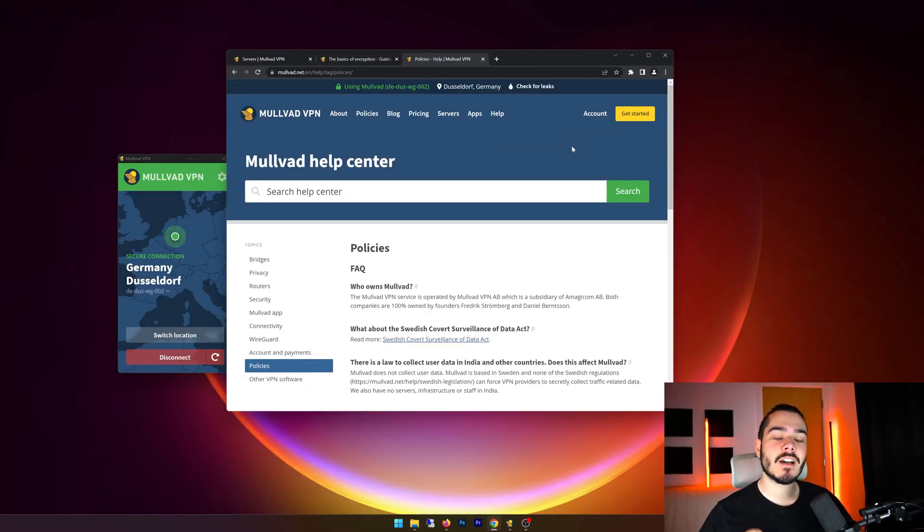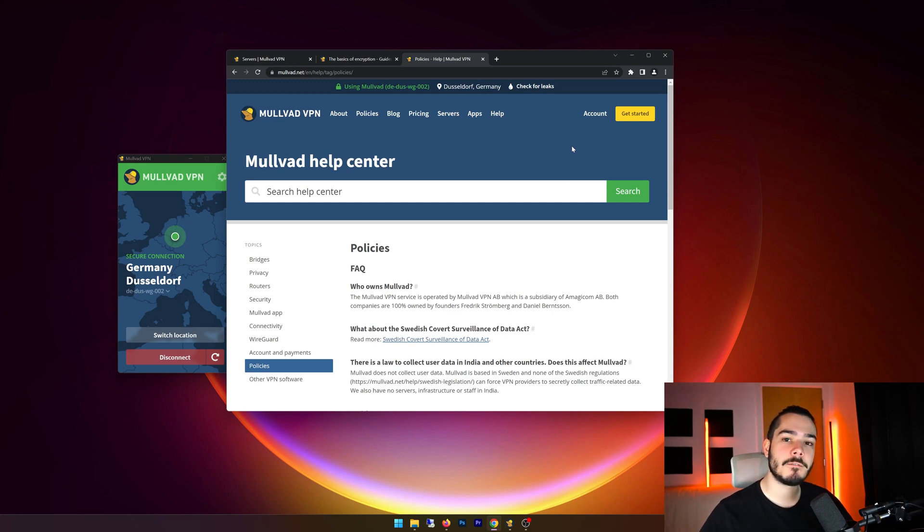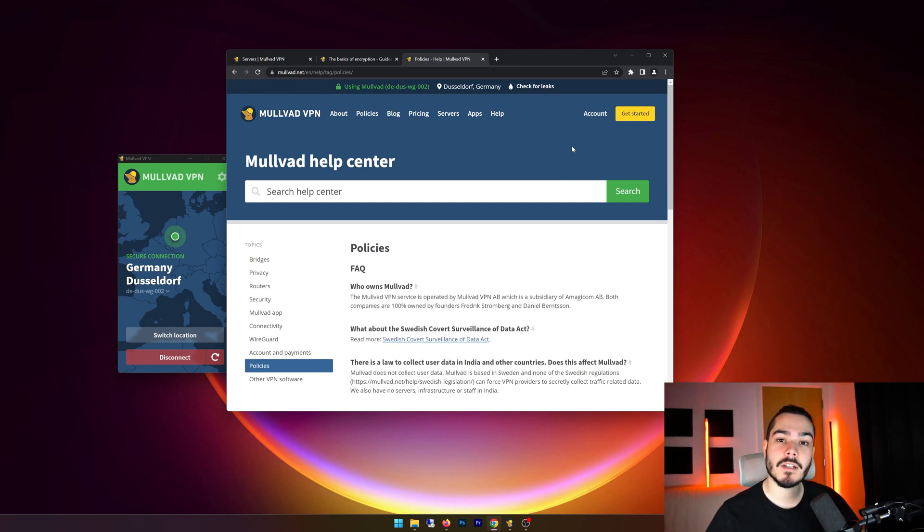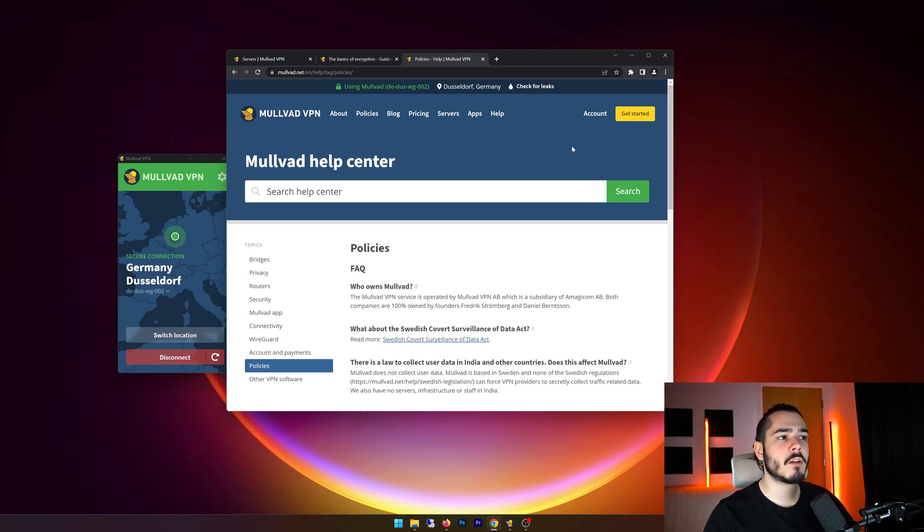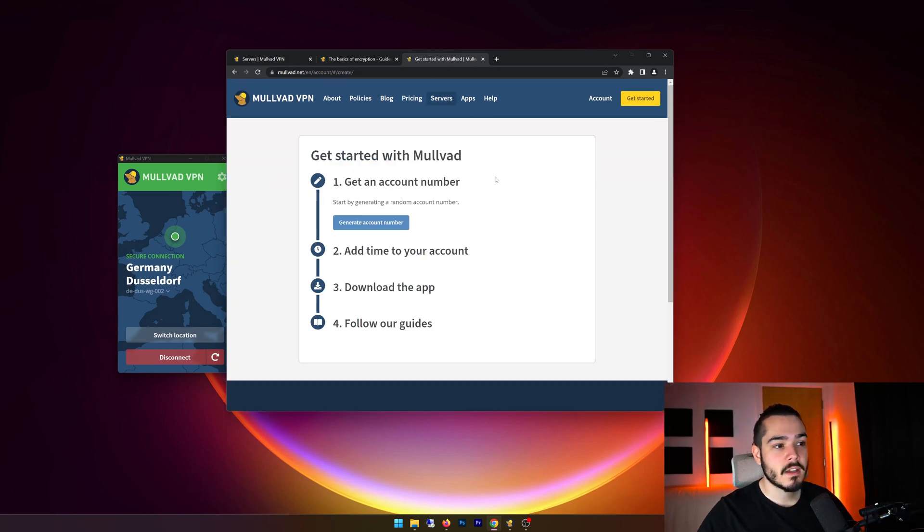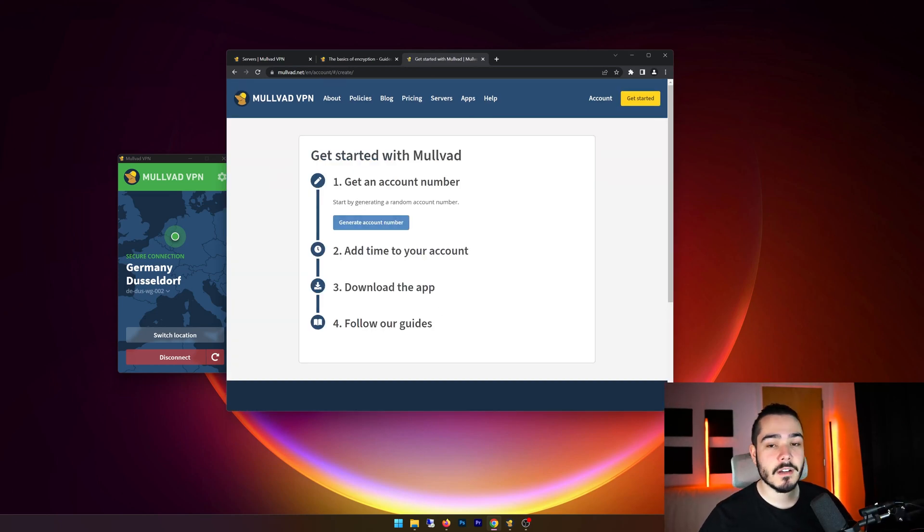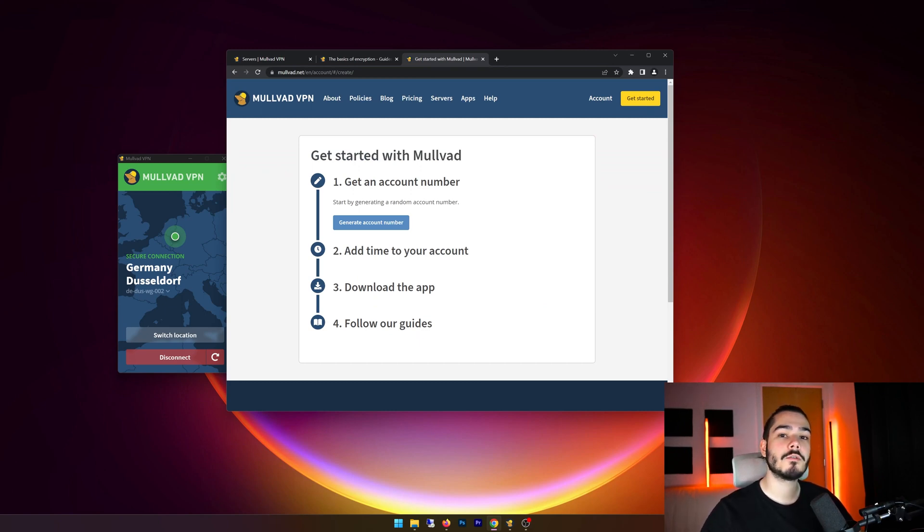The next question is, does Molvad VPN store logs? And the answer is no, they do not store any logs. And if you go and check out their privacy policy and terms of service, you will see their logging policy. On top of that, when you actually sign up for Molvad VPN and you actually create an account, it actually lets you generate an account number. So if you want to just generate an account number and then pay via cryptocurrency, then you can be completely anonymous.